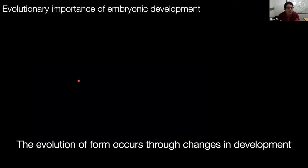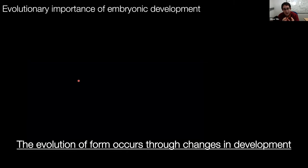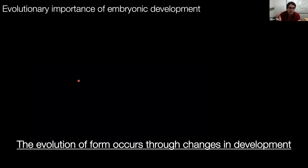Embryonic development is something that fascinates me - I find it an interesting period to watch. It's dynamic, there's a huge amount going on, and it's at the beginning of an animal's life, so it's got this opportunity to have influence over essentially the rest of the animal's life, assuming it has a successful embryonic development. But embryonic development is also really important evolutionarily.